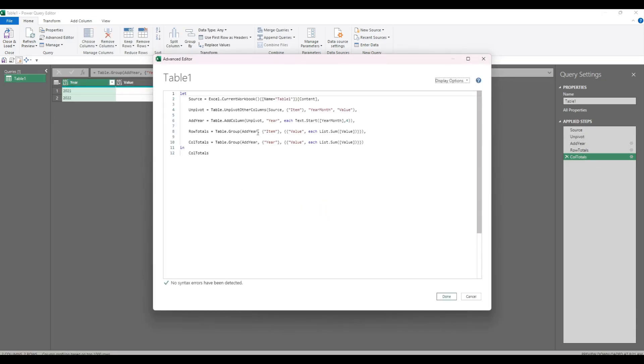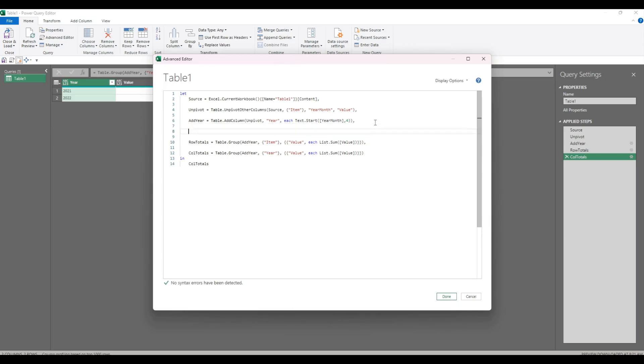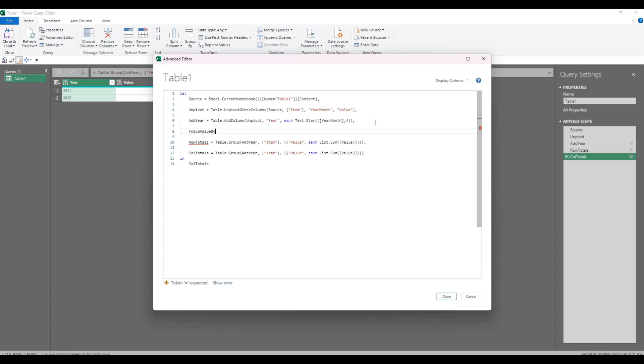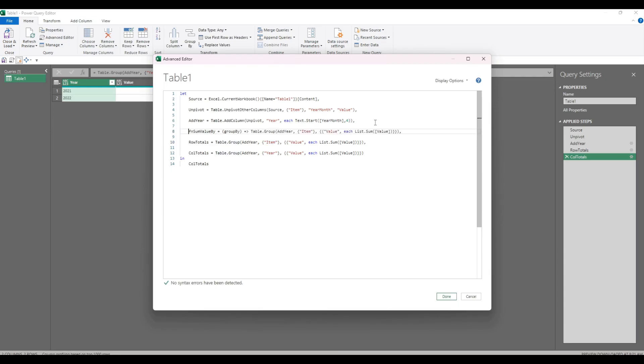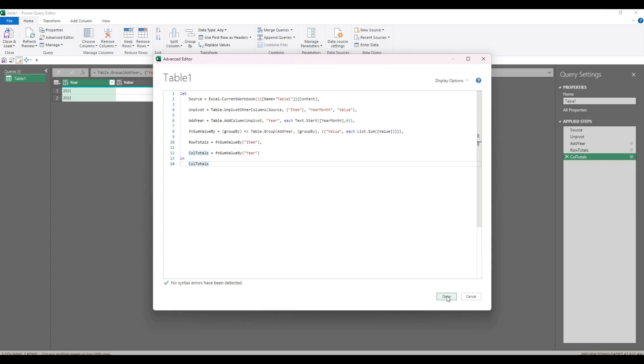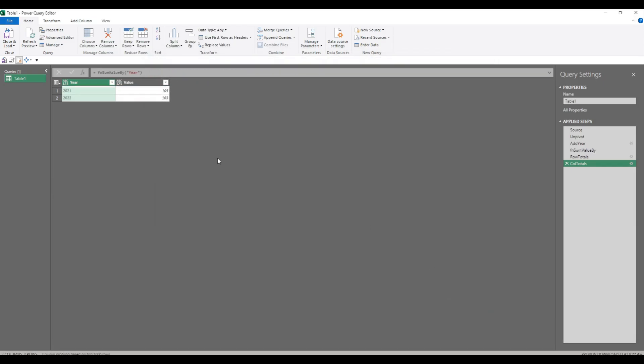Now one thing you may notice is that this statement is the same as this, except for the grouping field. So let's create a custom function to simplify. We'll call it function sum value by, and that function will take a group by parameter. The definition will just be whatever we've got here, but instead of the word item, we'll put group by. Which means that here we'll have function sum value by item, and here we'll have function sum value by year. Just to check that it still works. Yep, we've got the column totals which is the sum by year, the row totals which is the sum by item.